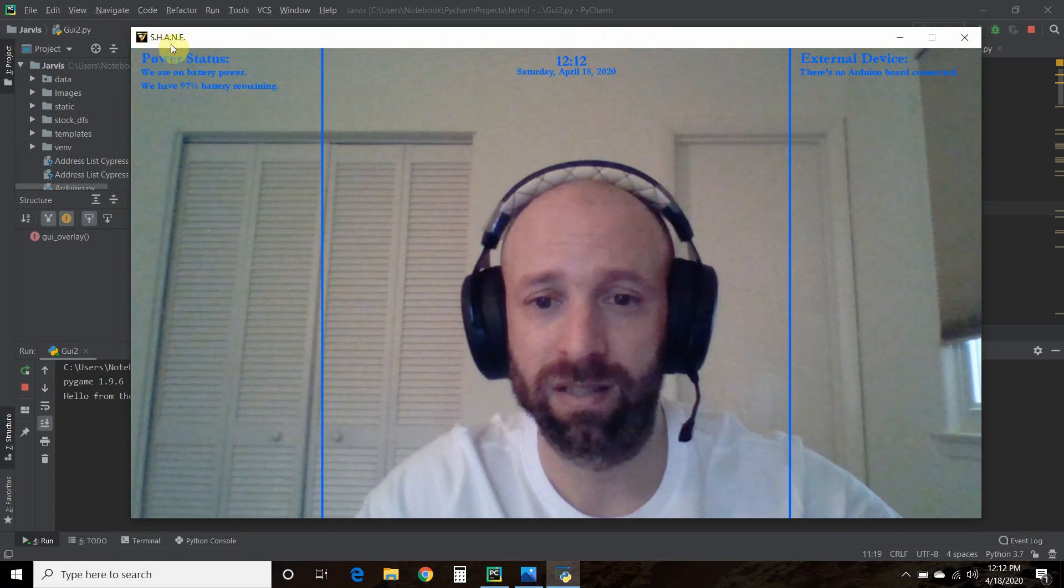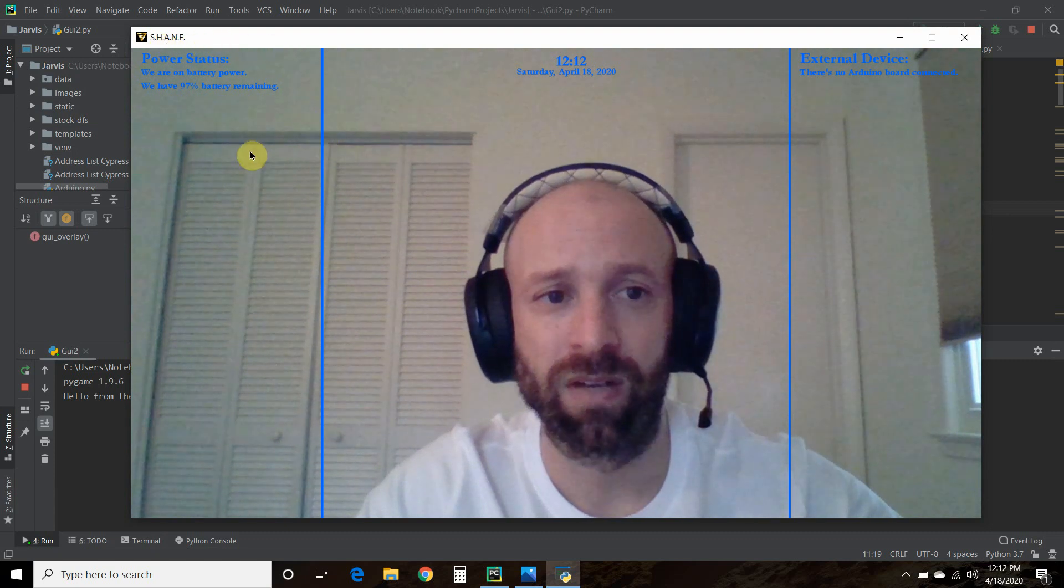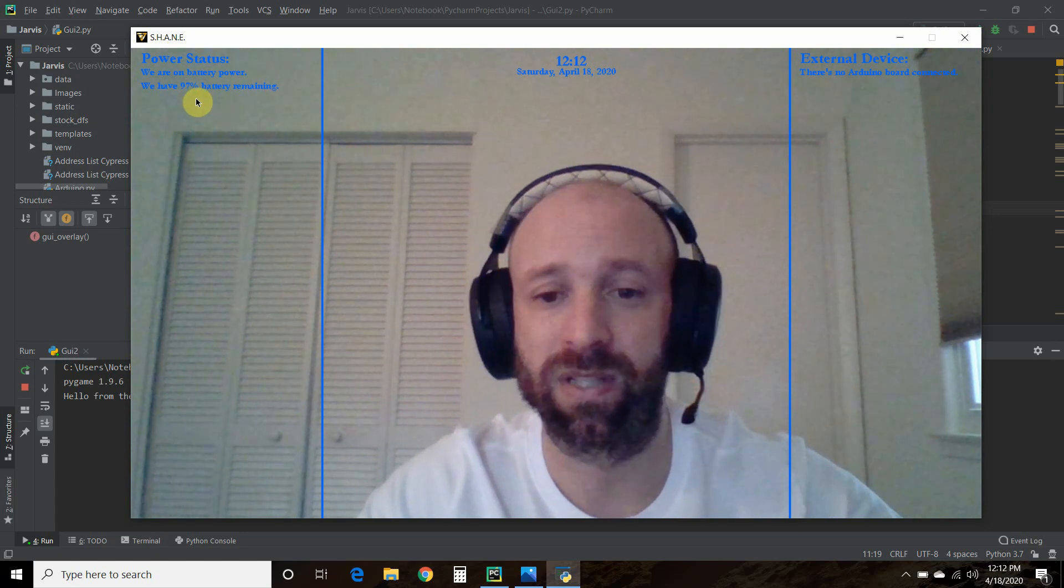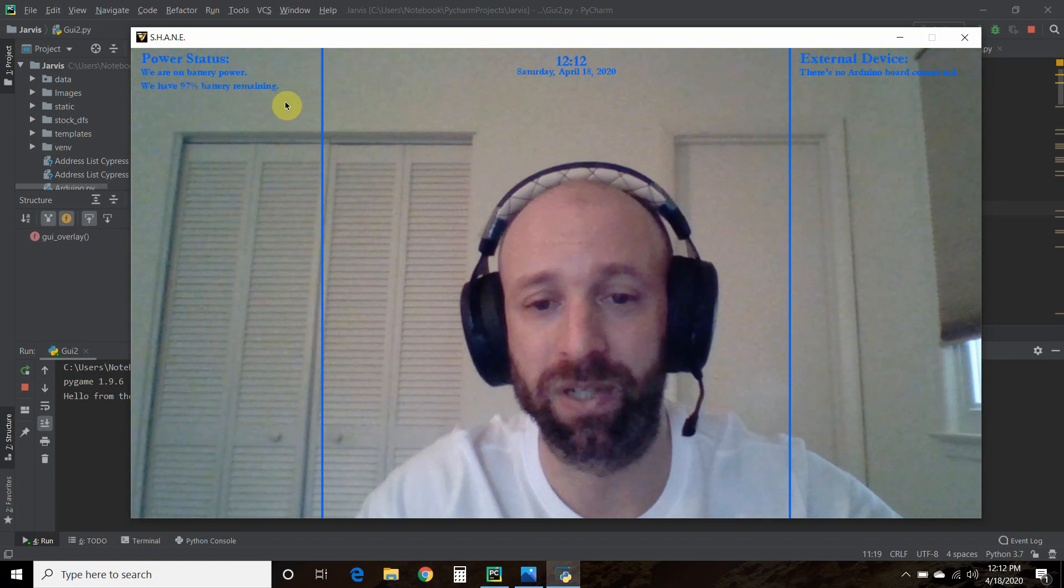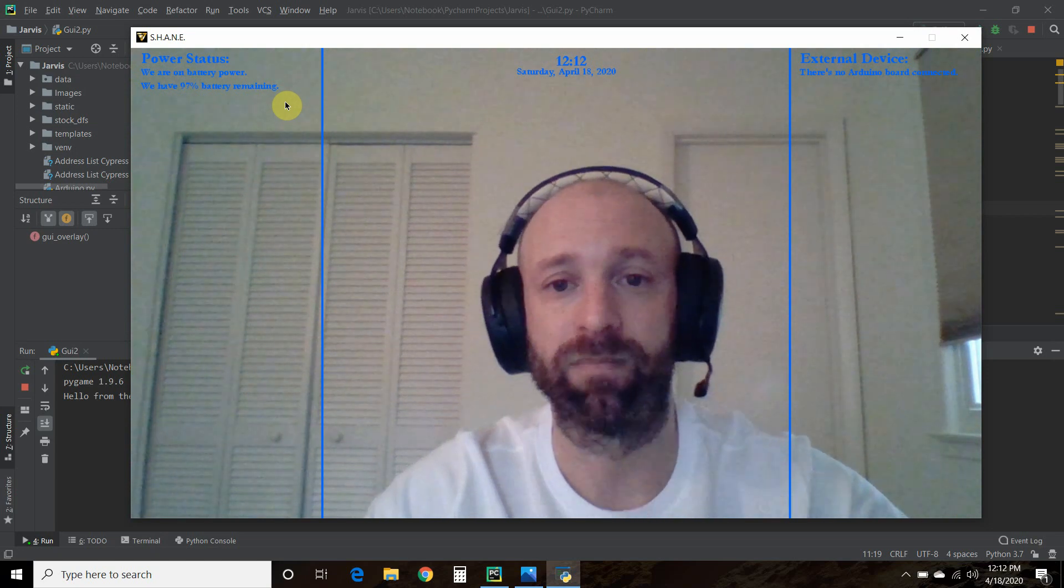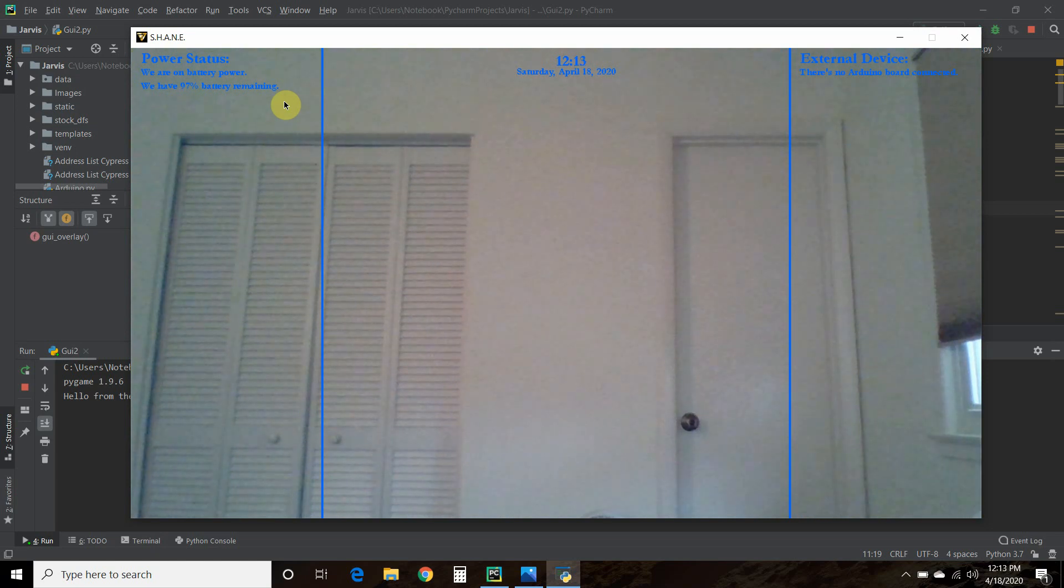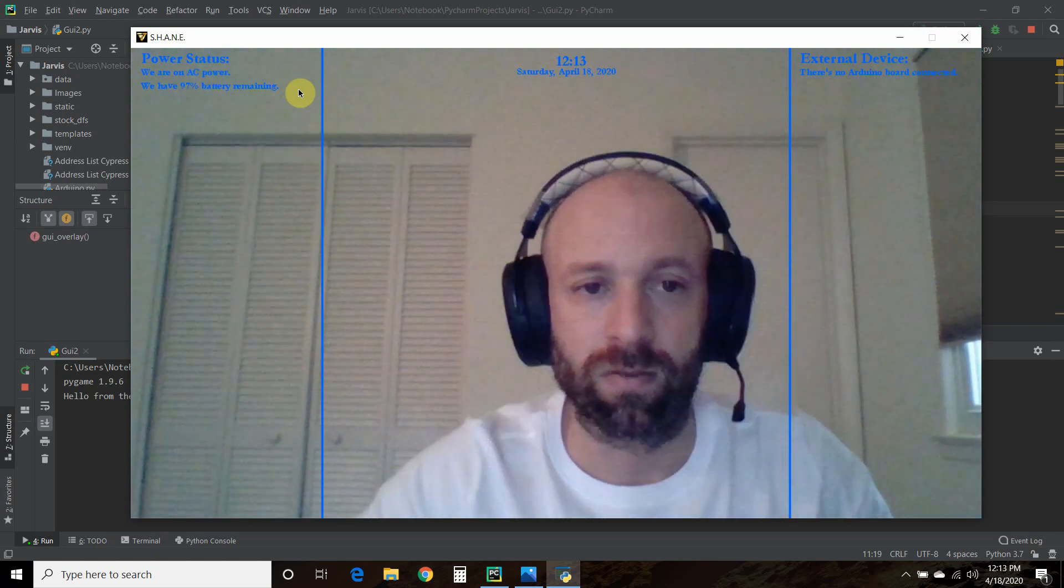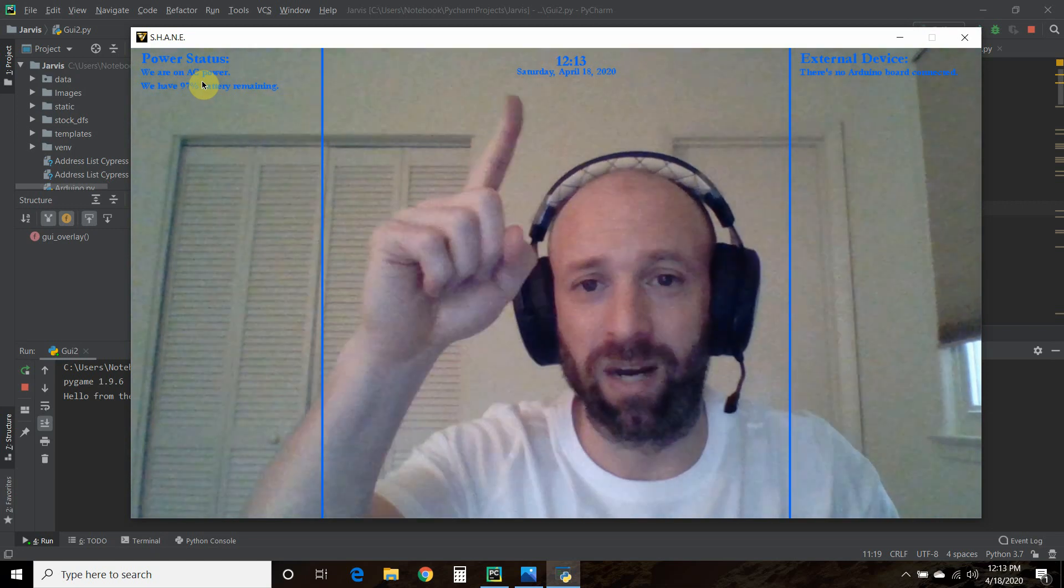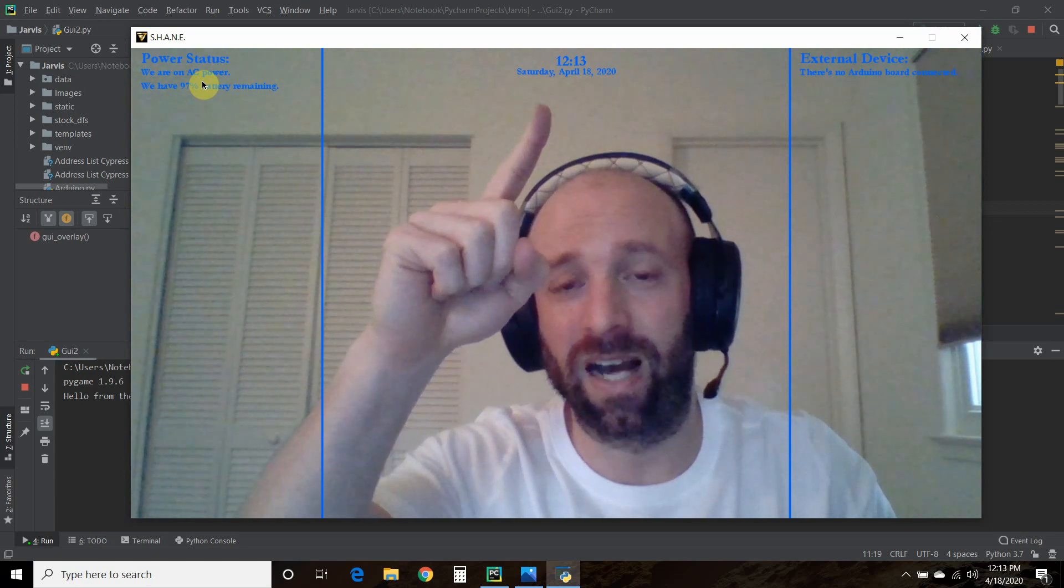All right, so this is my heads-up display. So right here, you can see that it says Shane. Right here, as you've seen in the previous video, we have our power status. So it says we are on battery power, and we have 97% battery remaining. So let's plug in the power to see that it can detect that. All right, now it says we are on AC power. Okay, then up here, we have the time and date.